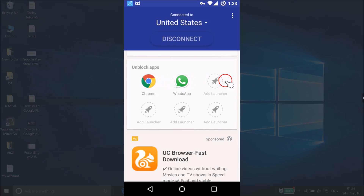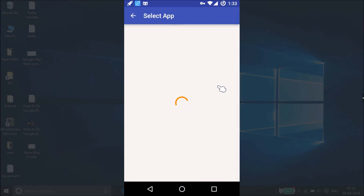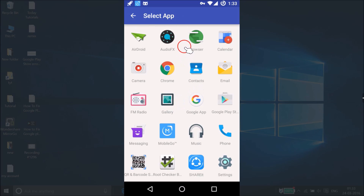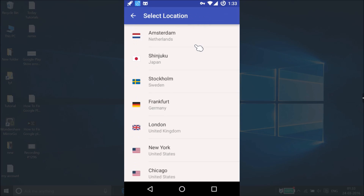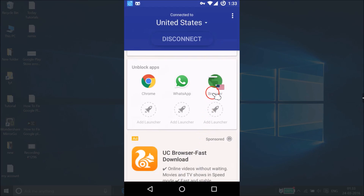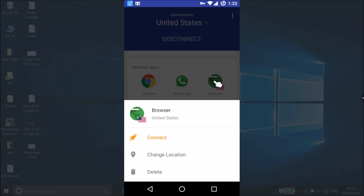You can add another app by tapping 'Add Launcher' and selecting an app from the list to unblock it. For example, I'm selecting the browser, then choosing New York, United States as the location. As you can see, it's now added — you just tap on it to access it.